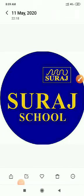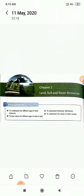Good morning students. Today I am Tamanna Sharma, TGT Social Science, a faculty of Sura School, Rivadi. Today I am going to explain Chapter 2, which is Land, Soil and Water Resources.